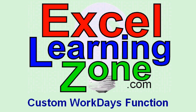Welcome to another free tip of the week brought to you by ExcelLearningZone.com. In today's lesson I'm going to create a custom Workdays function. We're going to learn how to count the number of workdays between two dates.